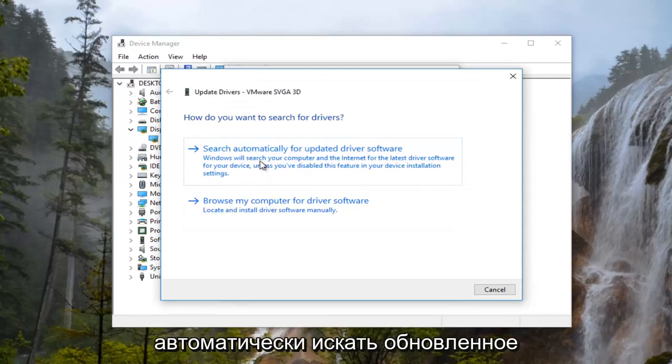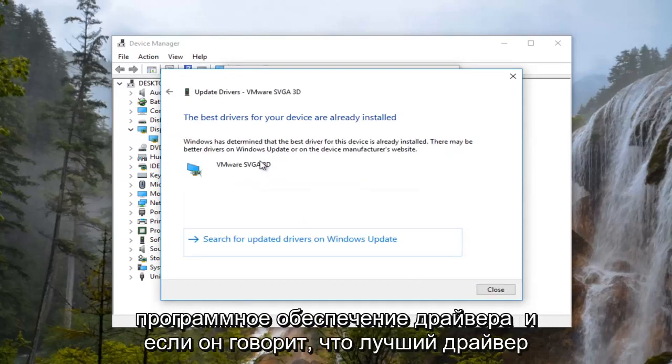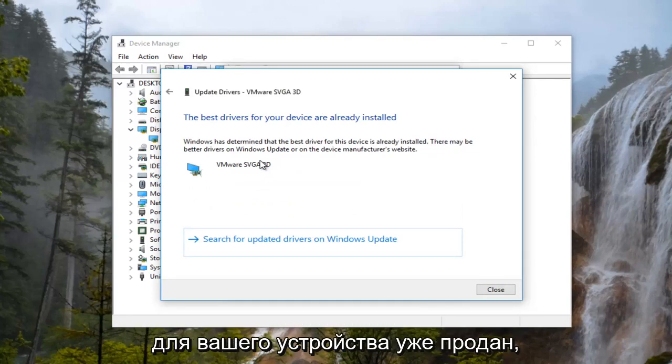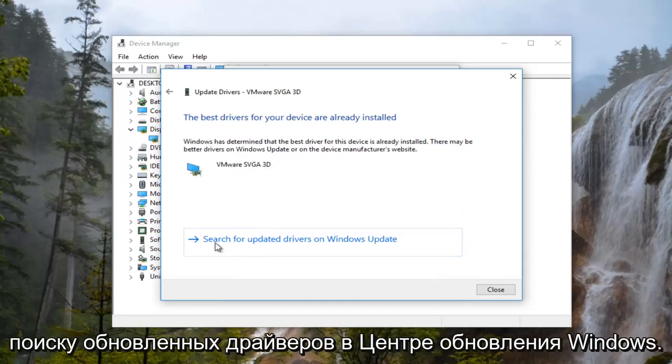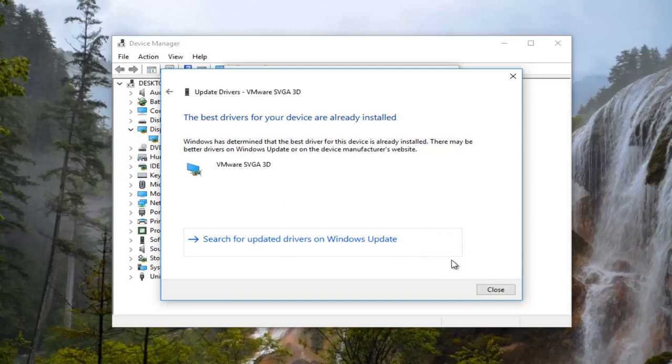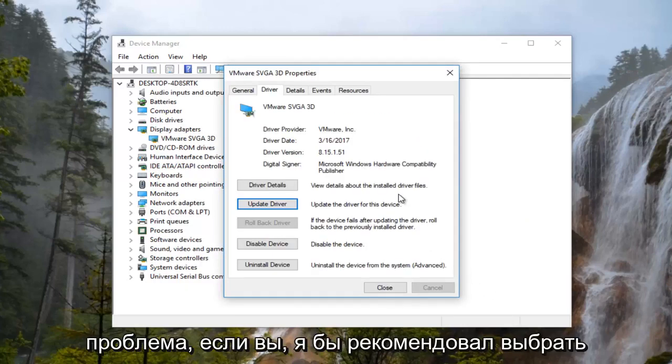I'd recommend searching automatically for updated driver software. If it says the best driver for your device is already installed, I'd recommend left clicking on search for updated drivers on Windows Update. I'd recommend restarting your computer as well after you attempt that and see if you're still experiencing the issue.